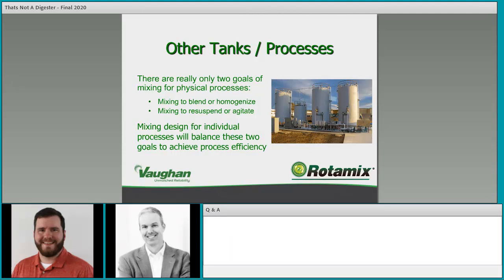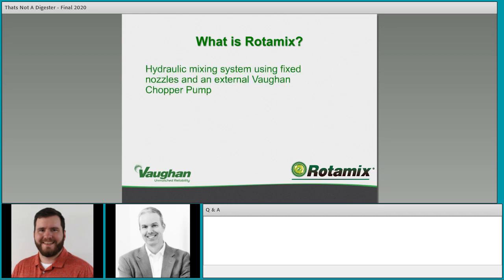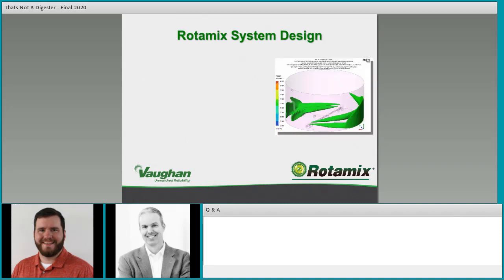Before getting into individual processes, let me talk about what Rotomix is. Rotomix is a hydraulic mixing system using fixed nozzles and an external Vaughan chopper pump. The key to Rotomix is using that pump, which is able to handle solids and chop them down in the process, then pump through nozzles that provide good energy transfer to help drive mixing in tanks.